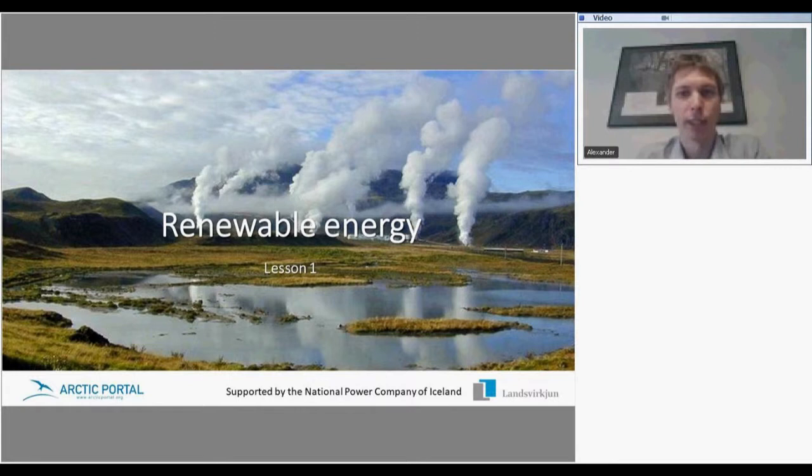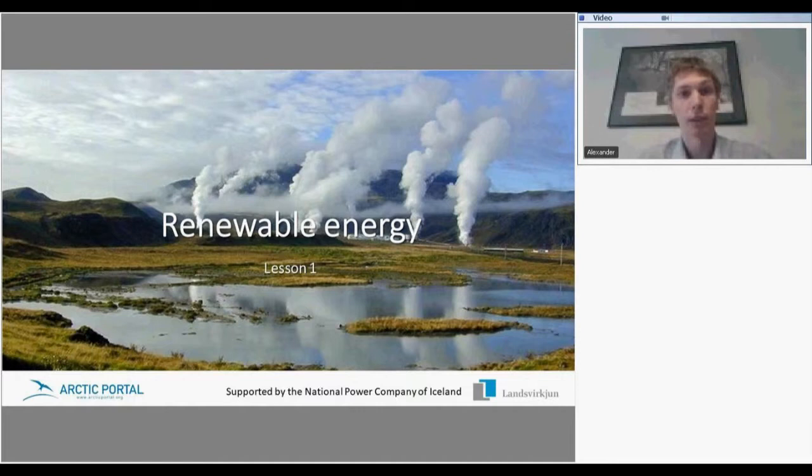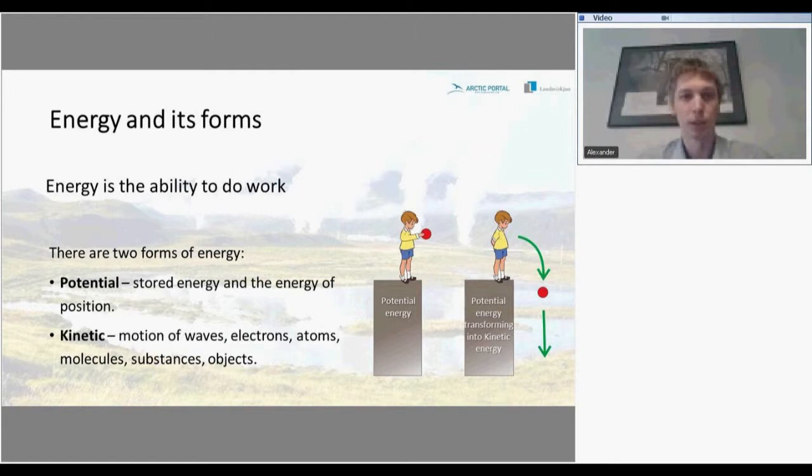Hello, today we are going to talk about renewable energy. Lesson number one will be just about energy in general. So what is energy? Energy is the ability to do work.